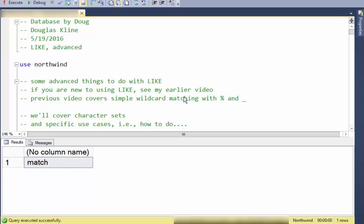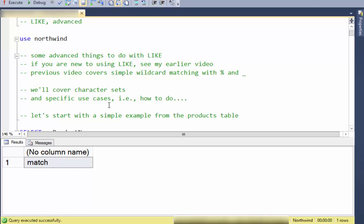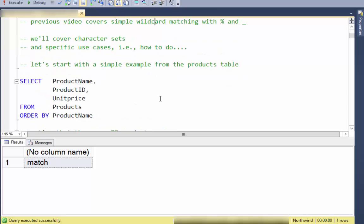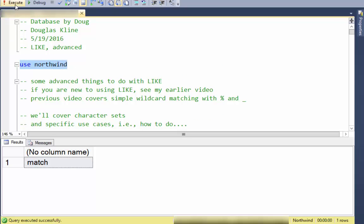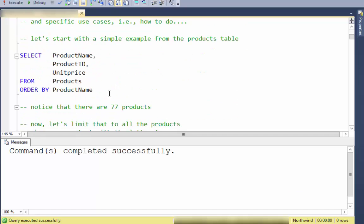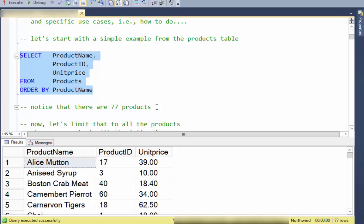This is Database by Doug. Today I'm going to cover the LIKE statement in a more advanced manner. I have an earlier video that covers wildcard matching with percent and underscore, but in this video we'll cover character sets and specific use cases — how to find certain kinds of patterns using LIKE. We're going to start with the Northwind database and the products table.